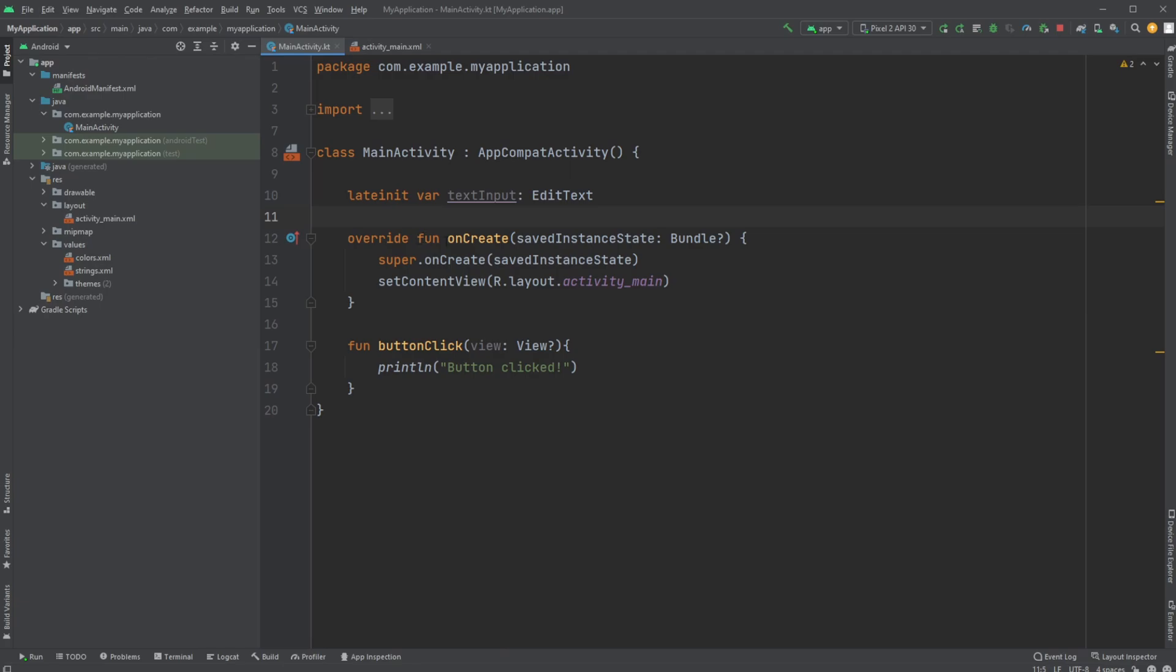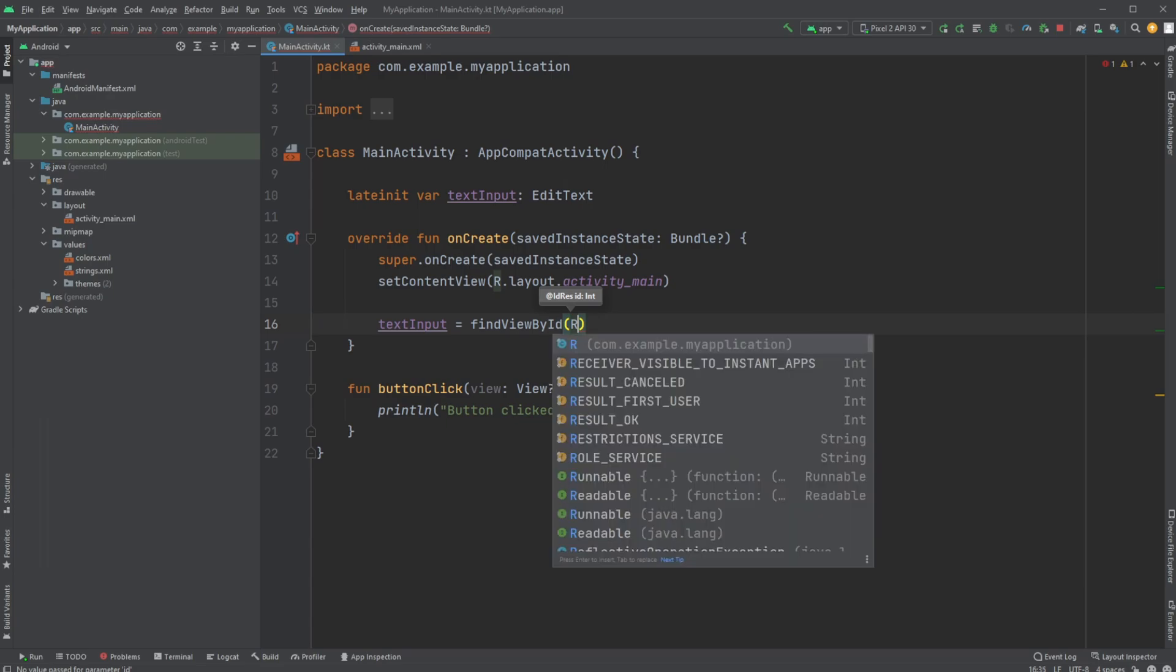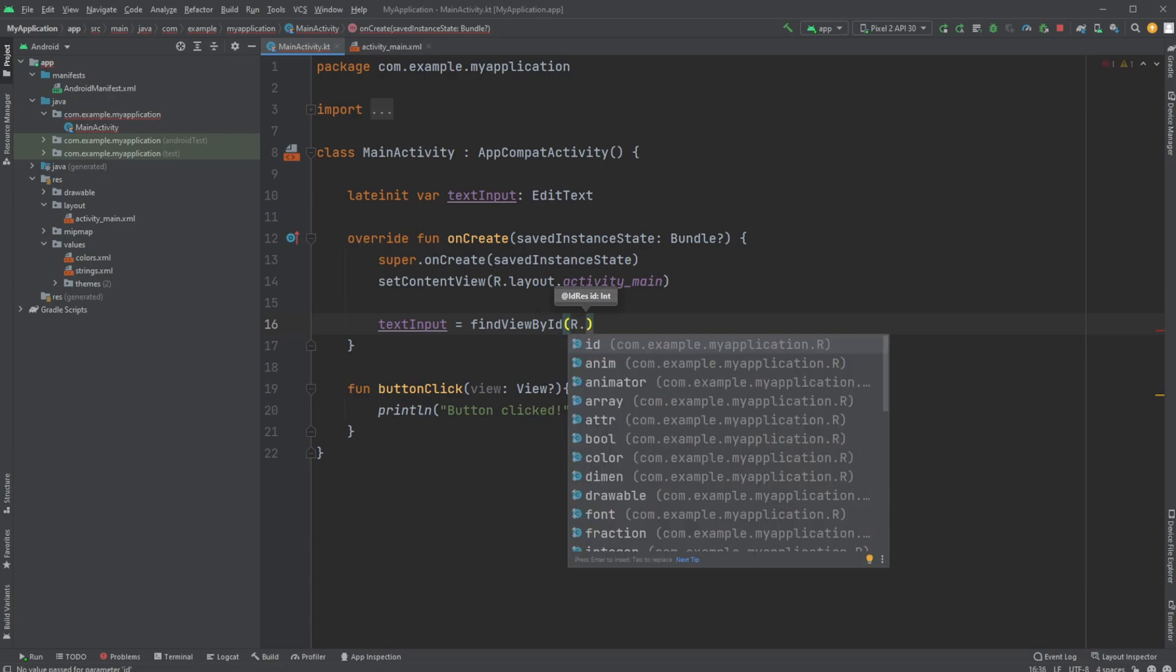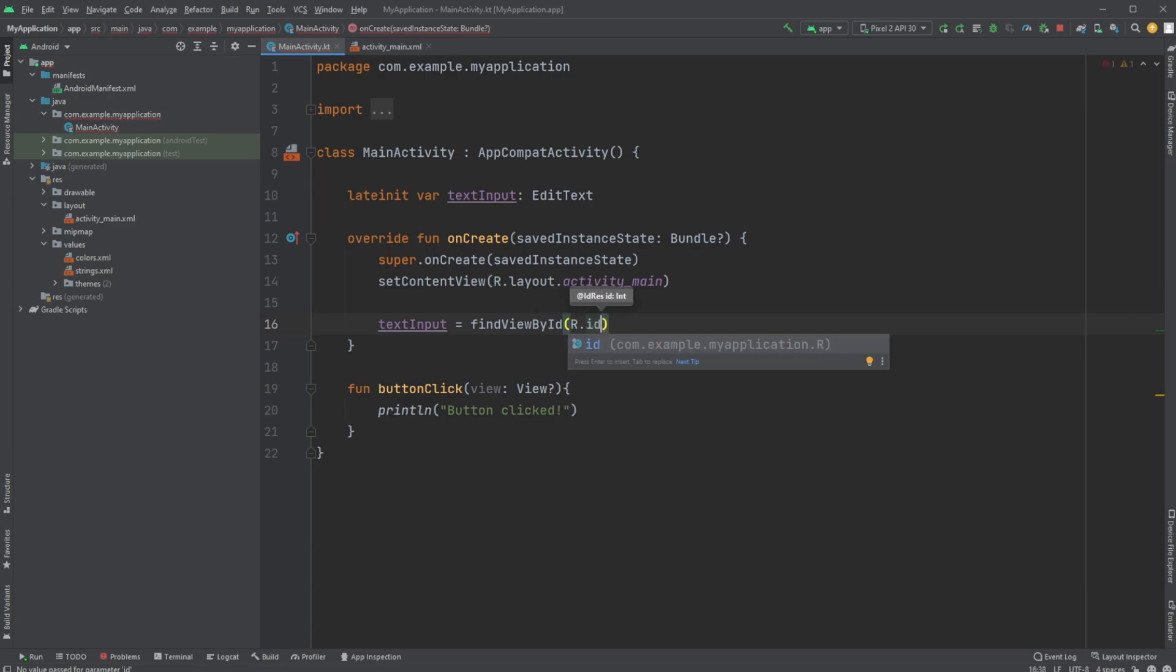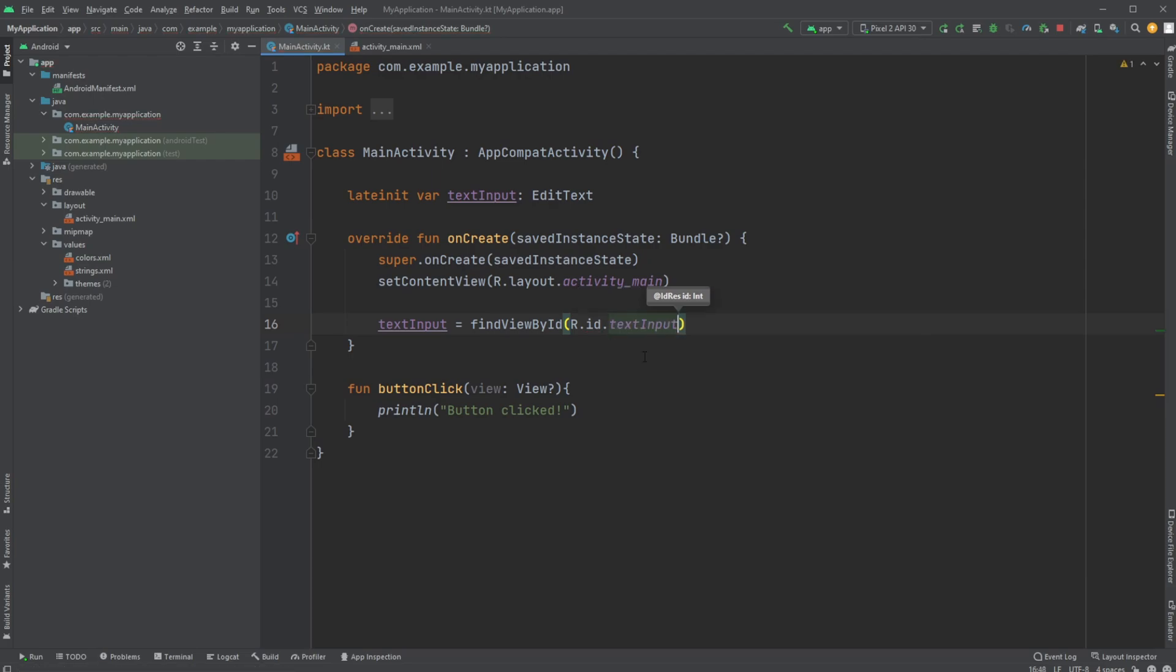We would then on create, so when the application is loading, set my textInput to be equal to findViewById, R.id. And R is kind of like the backend of everything. I would then look in our IDs and we would then like to find our text input.